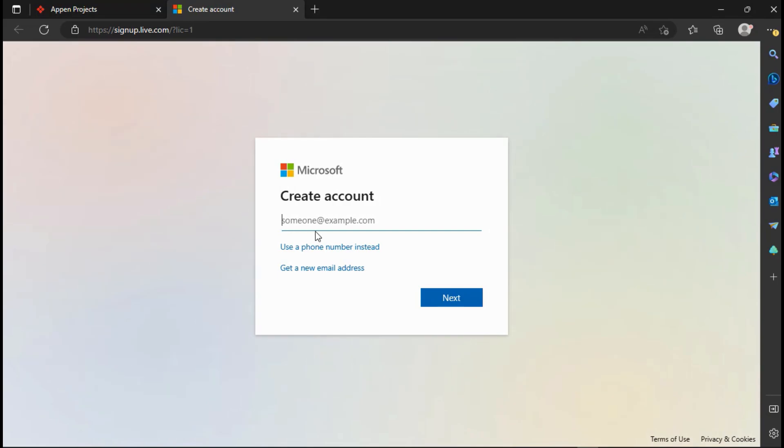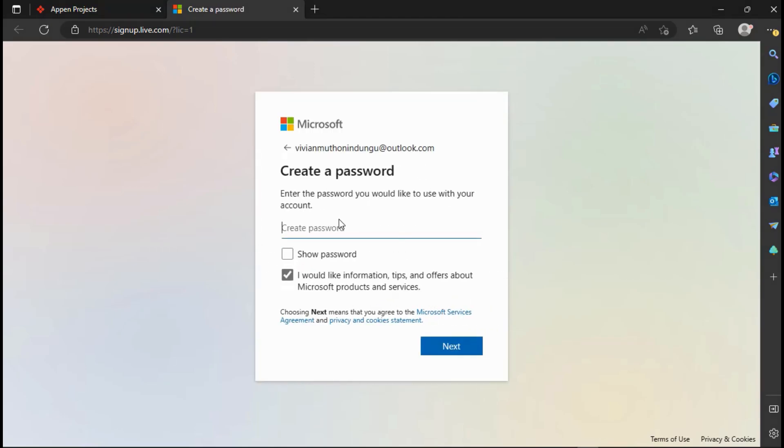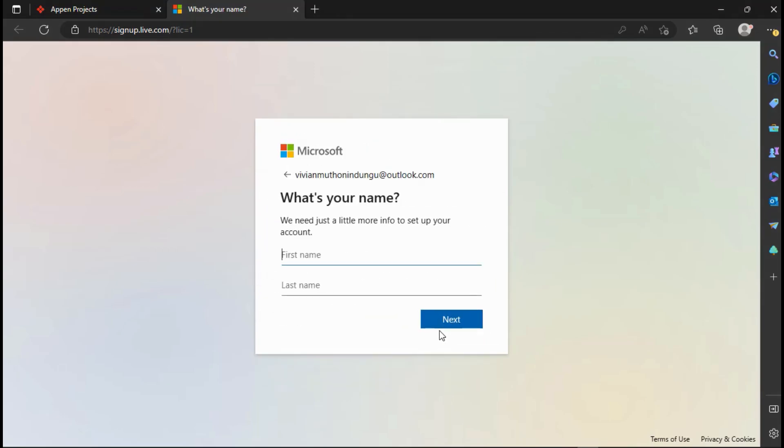Create your new Live ID, you can use @hotmail.com or @outlook.com. For me I will use @outlook.com. Create a password that you will be using to sign into your Microsoft Live account. Fill in your first and last name.